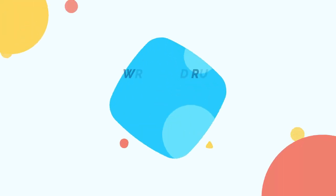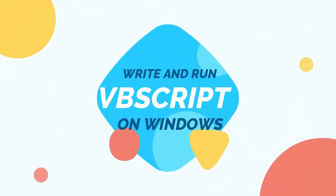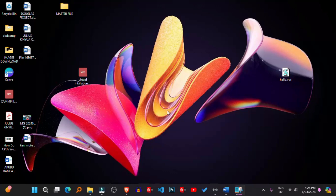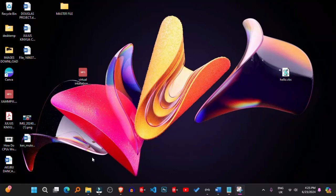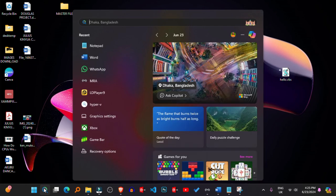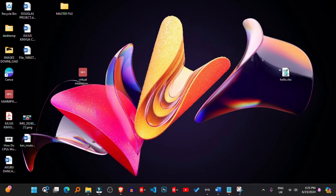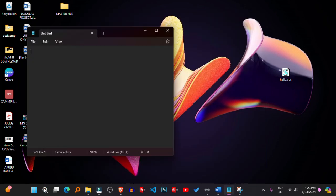Writing and running VBScript: 1. Open Notepad. You can use any text editor, but Notepad is commonly used for scripting on Windows. Open Notepad by searching for it in the Start menu or by pressing Windows+R to open the Run dialog, then type Notepad and press Enter.